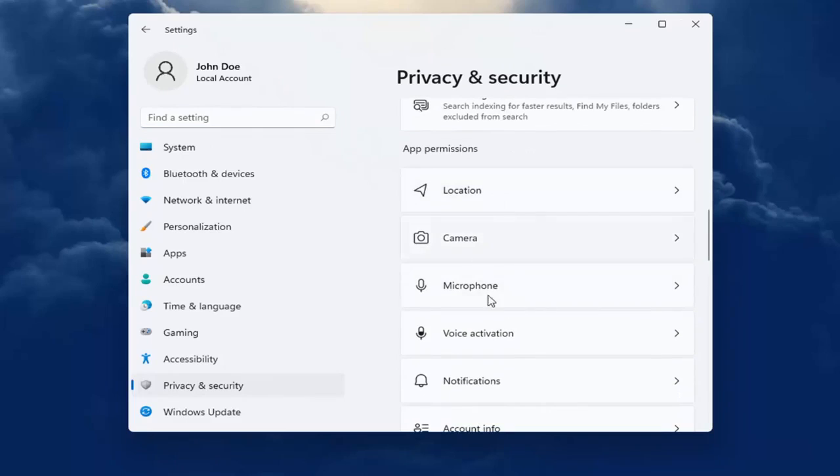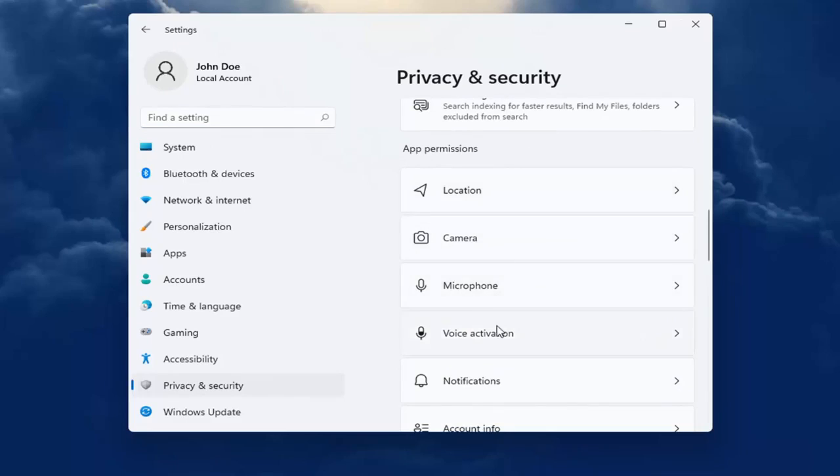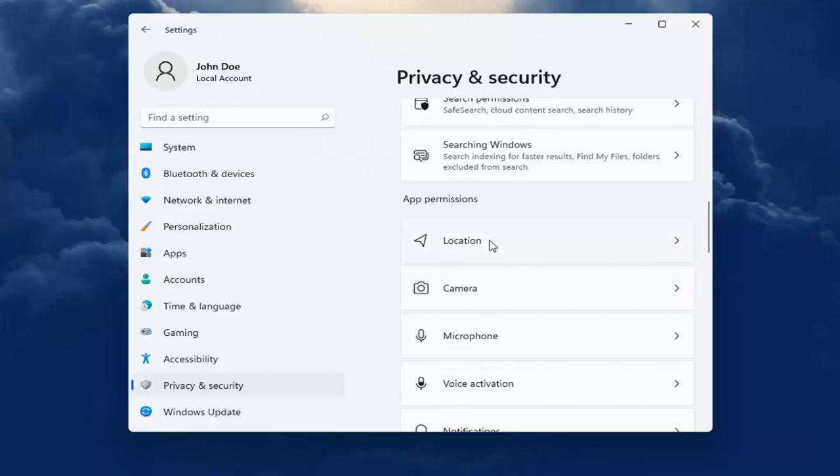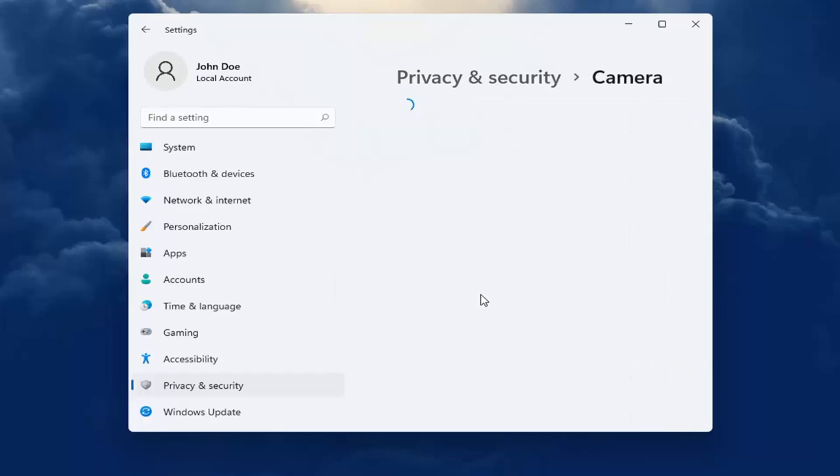go ahead and locate whatever app permission you're looking to adjust whether it be location tracking, camera, microphone, notifications, calendar alerts, that kind of thing. So let's just say camera for our example.